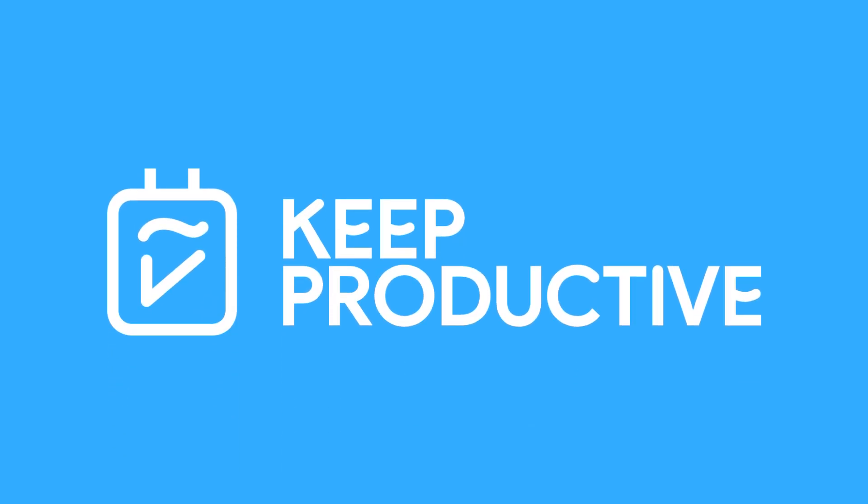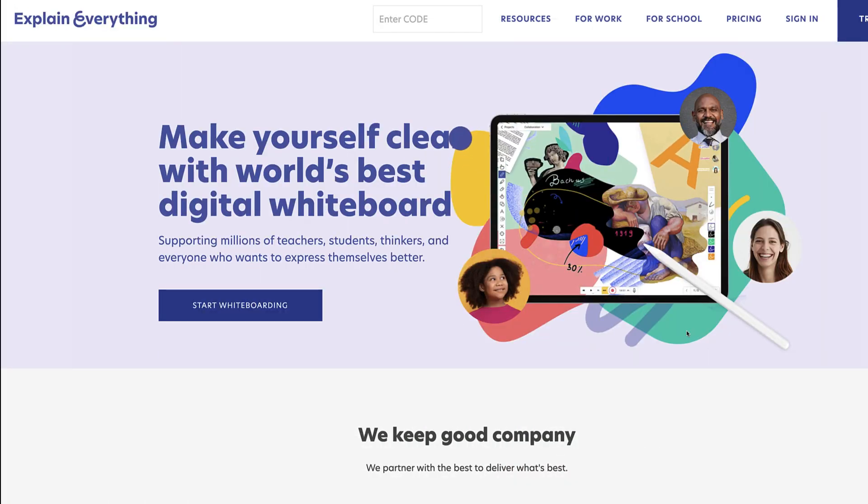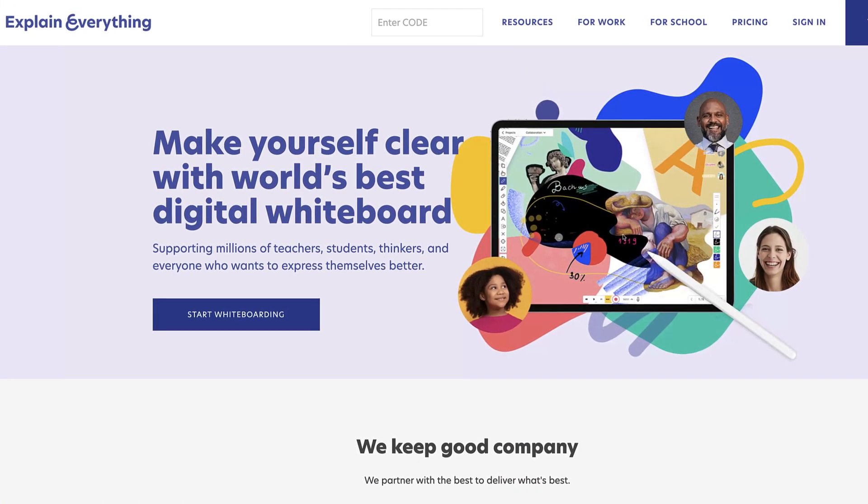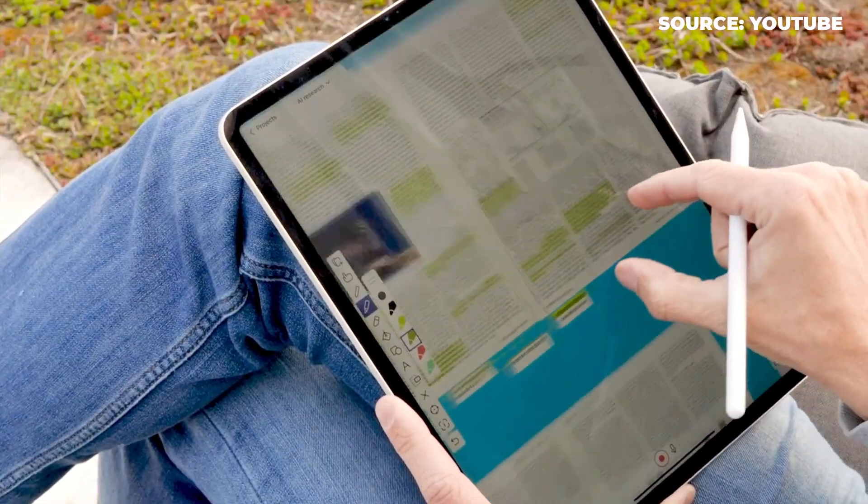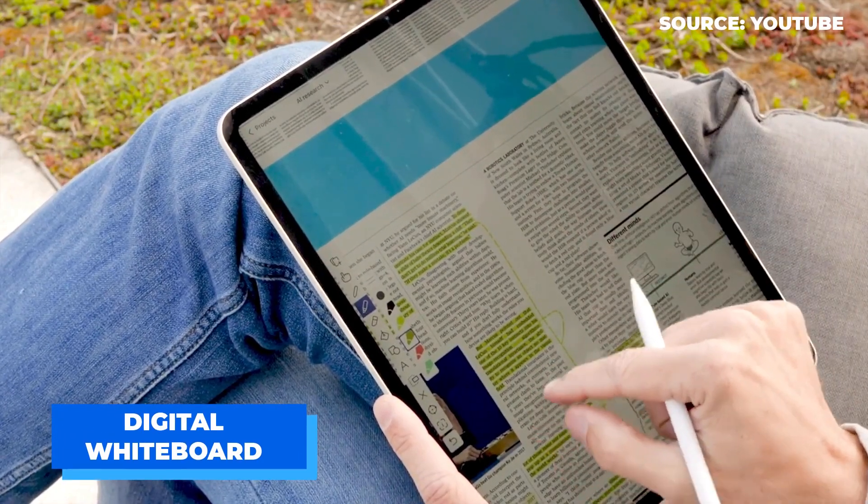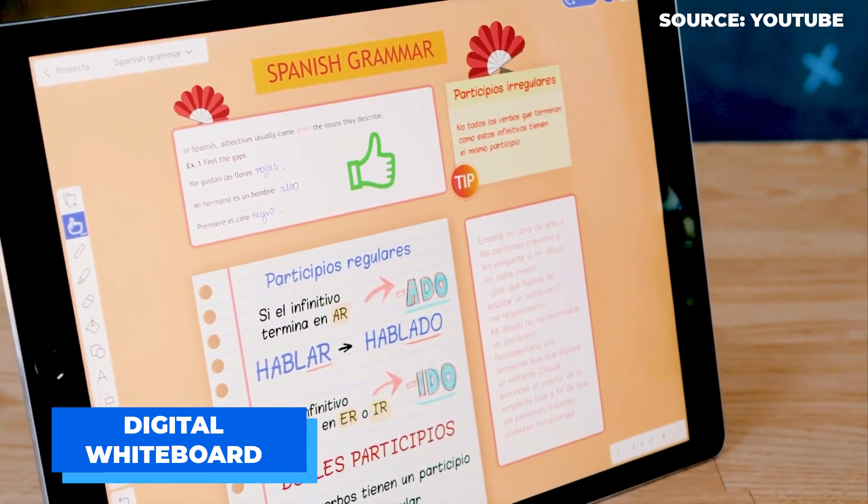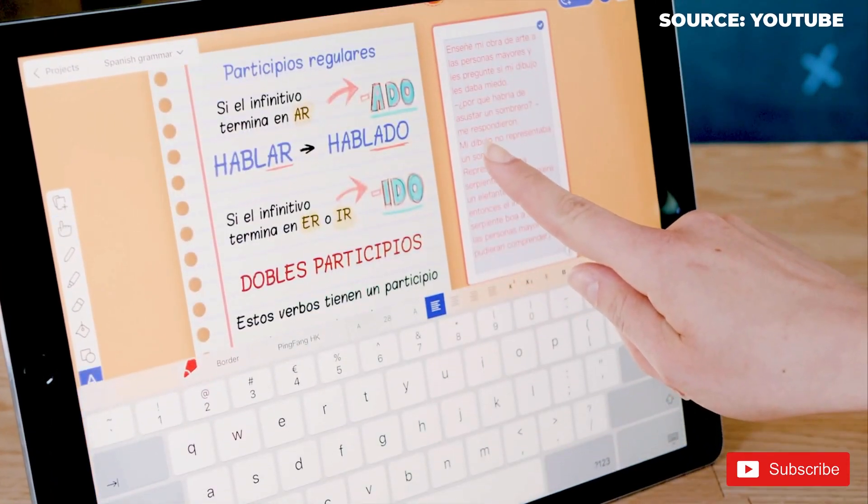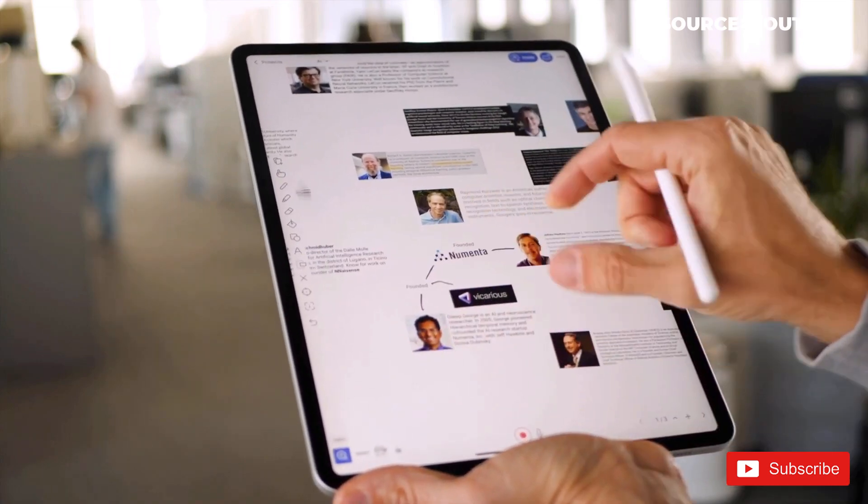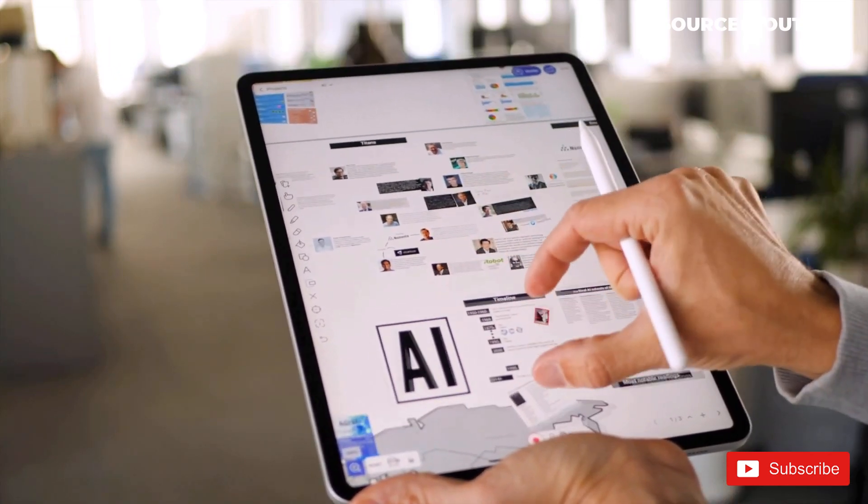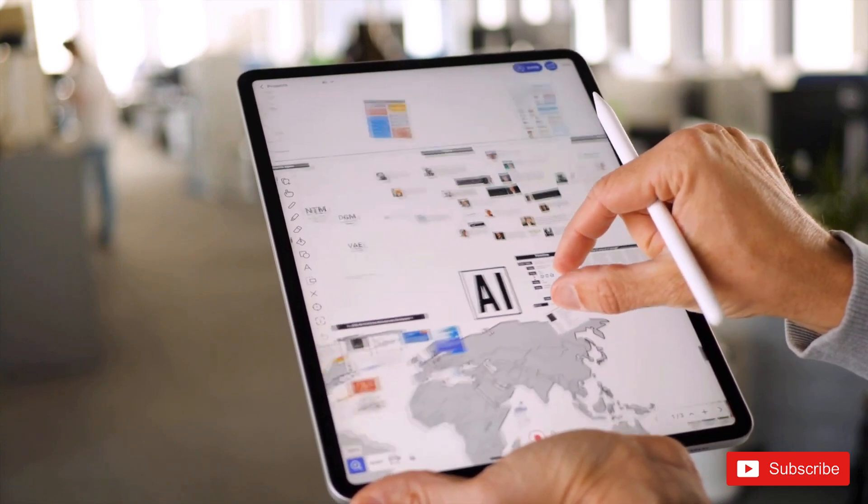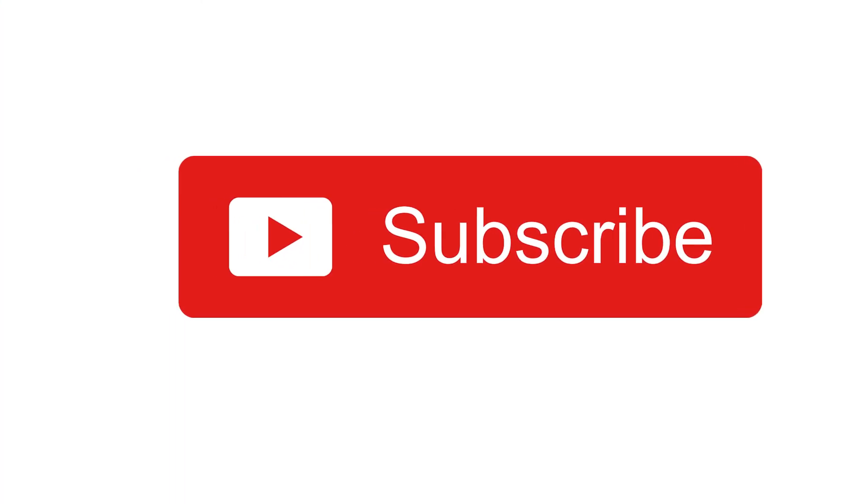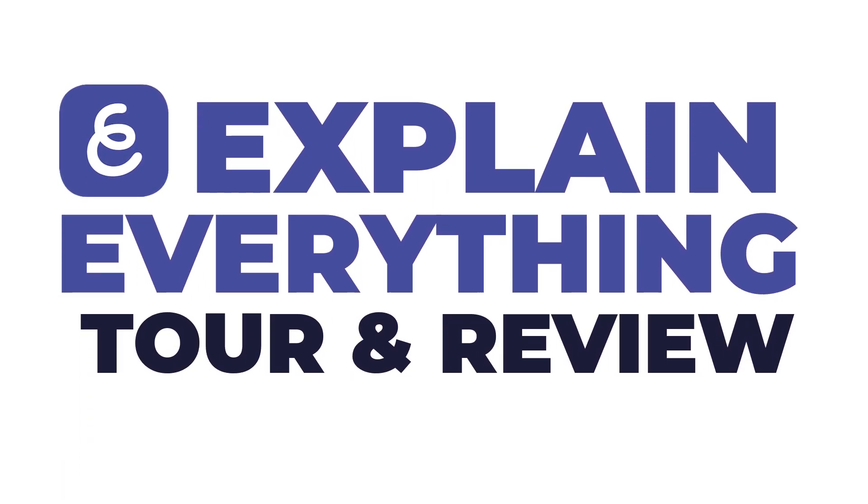Hello everyone and welcome back to the Keep Productive YouTube channel. Today we are checking out Explain Everything, which is a whiteboard application. We're going to show you some of the features and give you information on who it's most suitable for in today's video, so you can see if this is an application for you. Before we begin, please make sure you hit subscribe. It'd be great to have you here in the Keep Productive community.